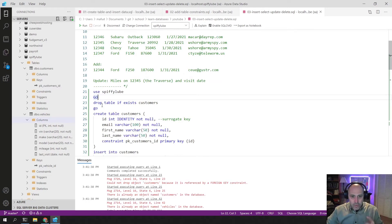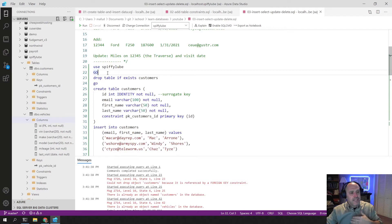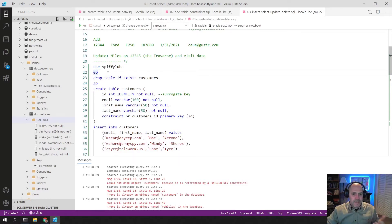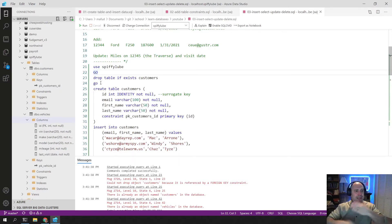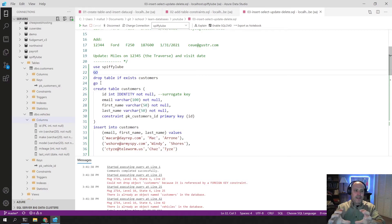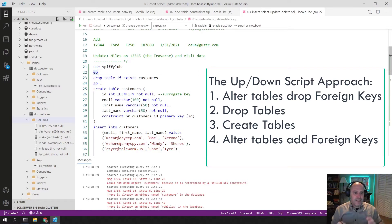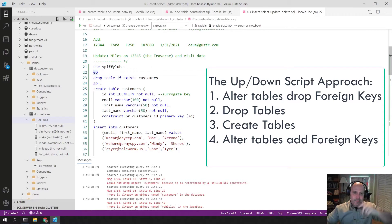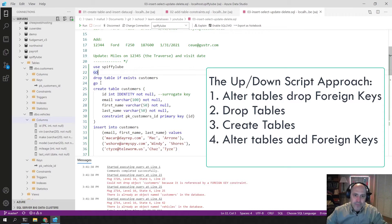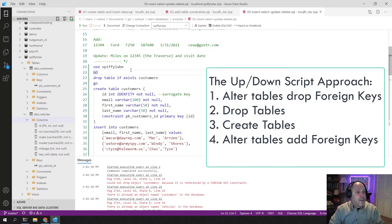So one way you can approach this is to drop the foreign key constraints before you drop the tables. Think about the way you make things and then think about reversing the order of that. So first I made the tables, then I made the foreign key constraints. The reverse of that is first I drop the foreign key constraints, then I drop the tables. If I was going to build this into a script that's going to work now, I have to think that way.